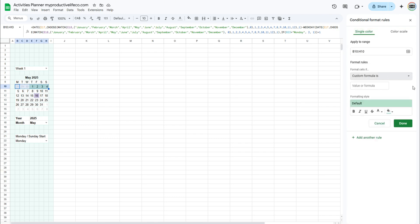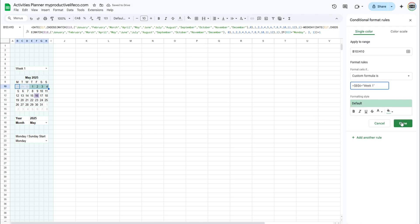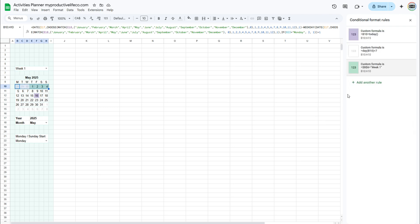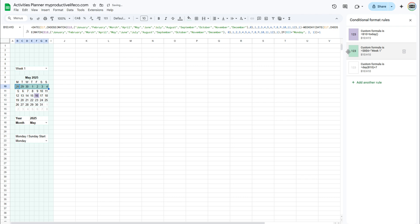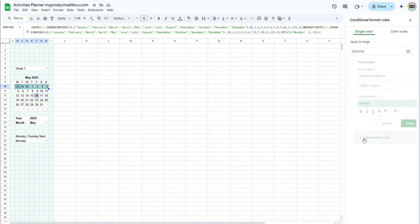The row isn't fully highlighted because the new rule isn't taking priority. To fix this, we'll need to move the new rule to the middle of the list. Click on the last rule we created, then select add another rule to start applying conditional formatting to the remaining weeks.